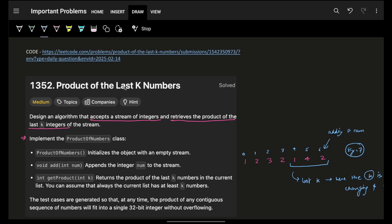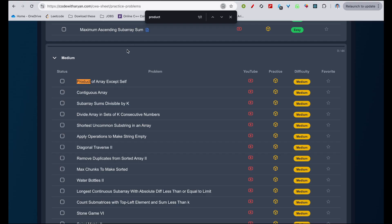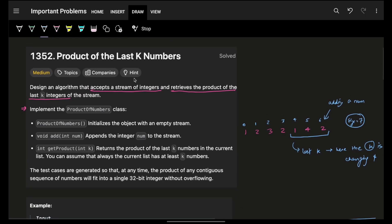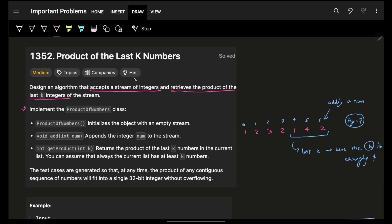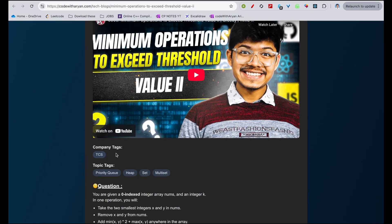In this video we're going to see problem 1352, product of last K numbers. You'll find the article on the Code With Array website. If you haven't solved it, one of its related problems is product of array except self — also a good question on products. The company tags and other details you'll find on the article.